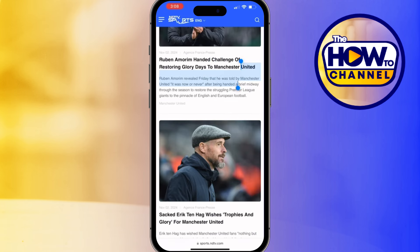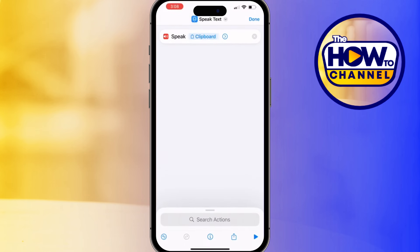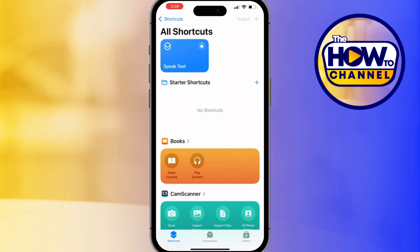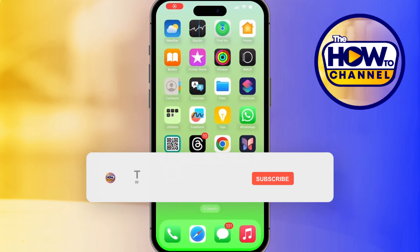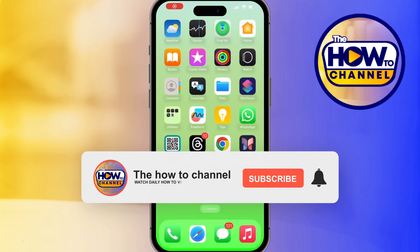Give it a relevant name and tap Done to save. To test your new shortcut, copy some text from anywhere on your iPhone — like a note, a web page, or a book — then run your shortcut by tapping it. You can now listen to articles or notes while on the go.